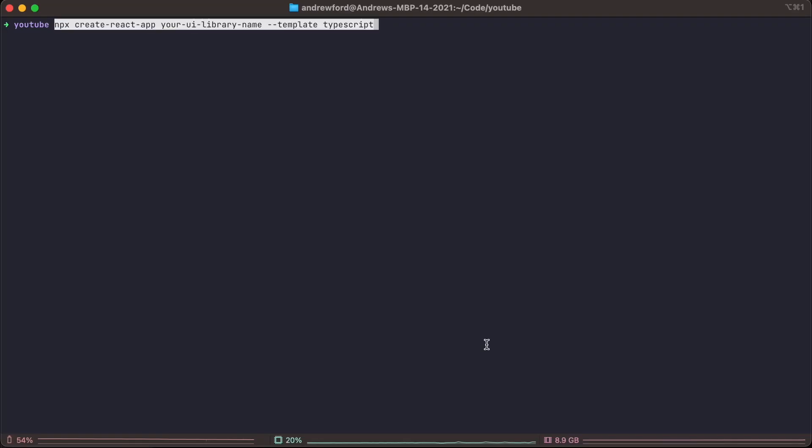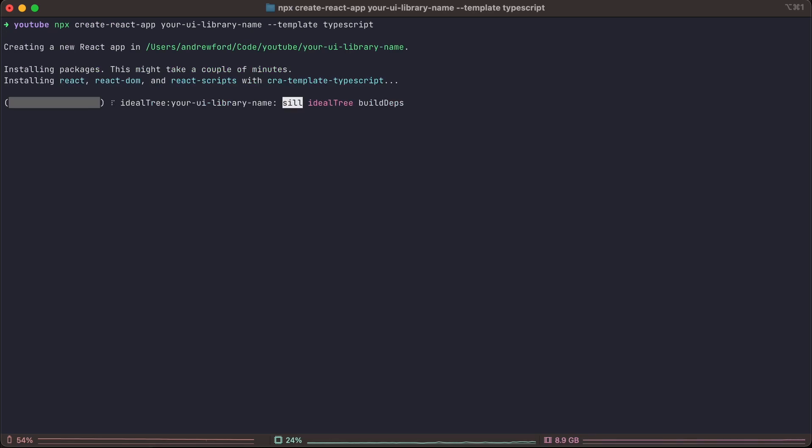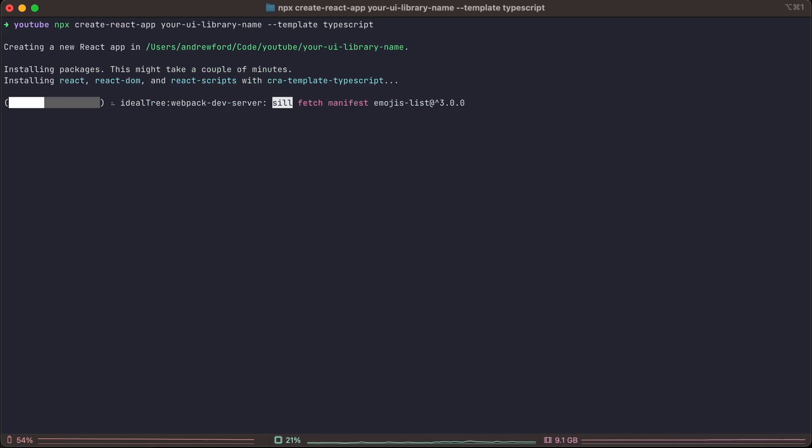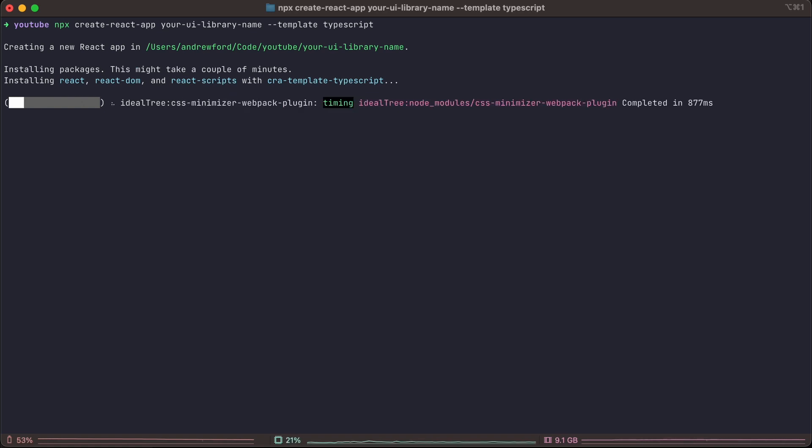We're going to start by opening a terminal window and entering the npx create react app command. You can check the comments for the command so you can just paste it in.